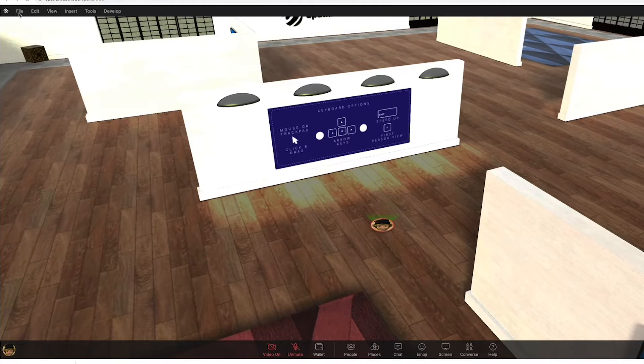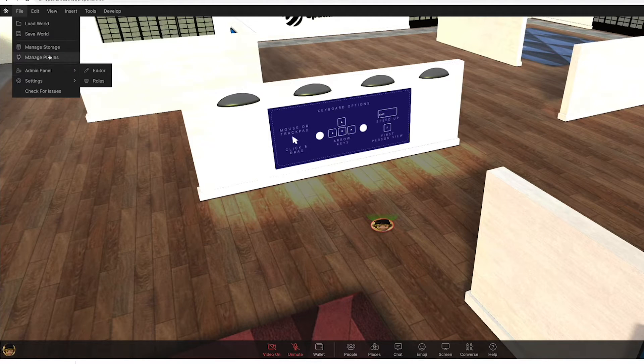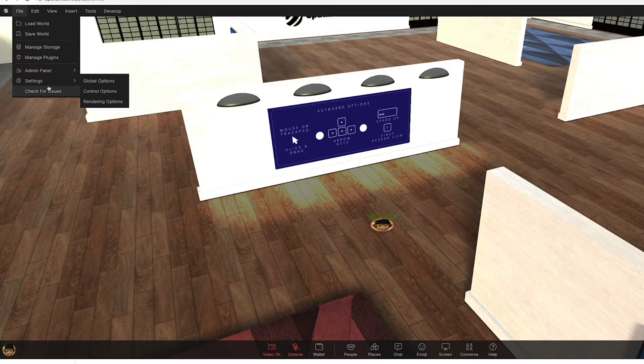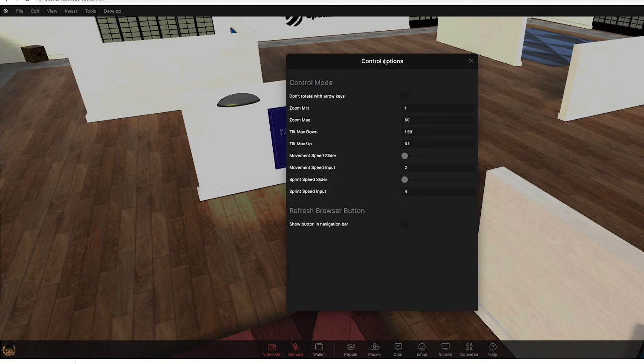The way that you control how avatars operate in the space and what the functionality is, we go to settings, we go to control options. This is the control that you have of the avatar in the space.